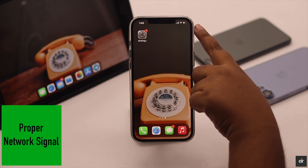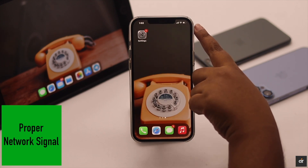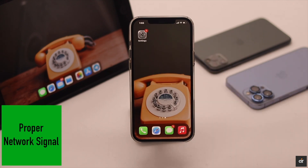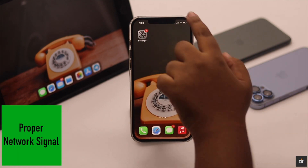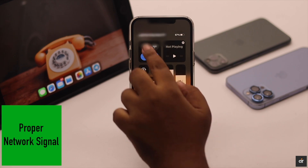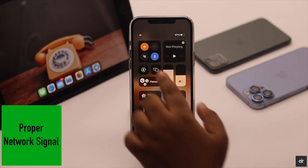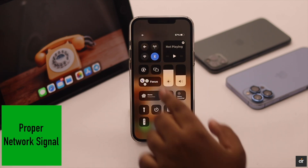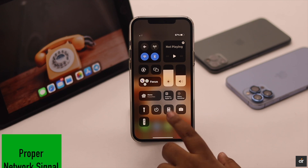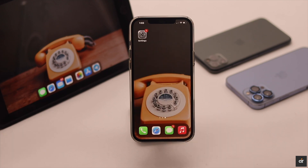If airplane mode is not on and you are having some trouble with your network, you can simply turn on airplane mode, wait a few seconds, then turn it off. It will restart your network and if that was causing the problem, it will fix the issue.